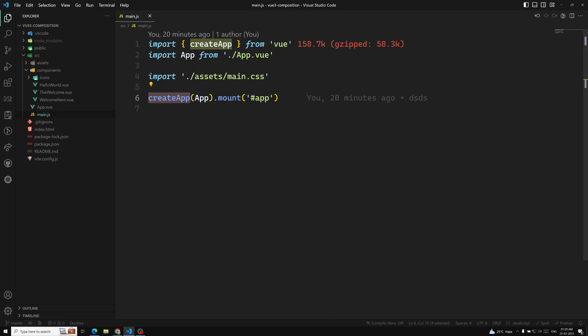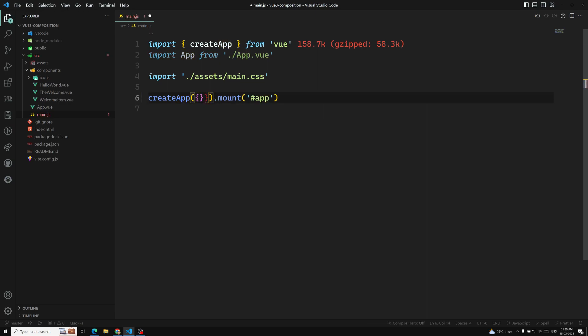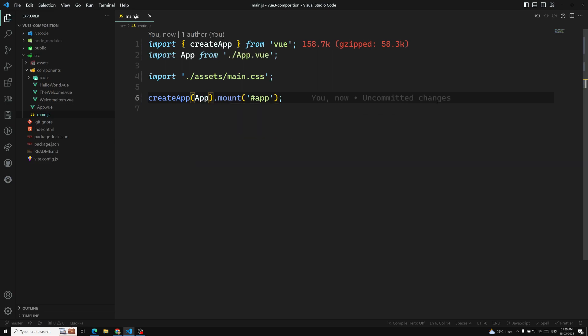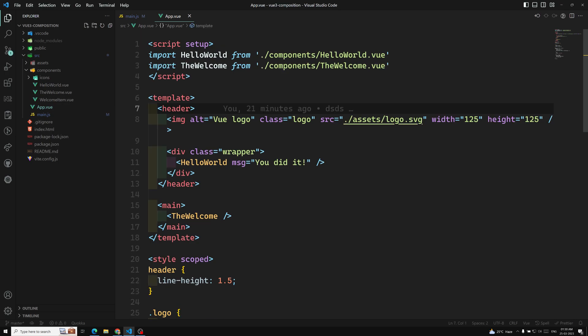We need to understand that the object we are passing into createApp is in fact a component. Previously we used to pass something like data and all those things. Every app requires a root component, and from this root component onwards we will have other multiple components as children.